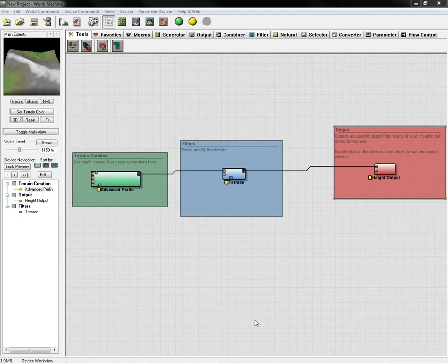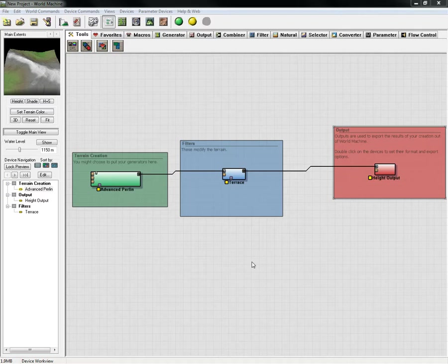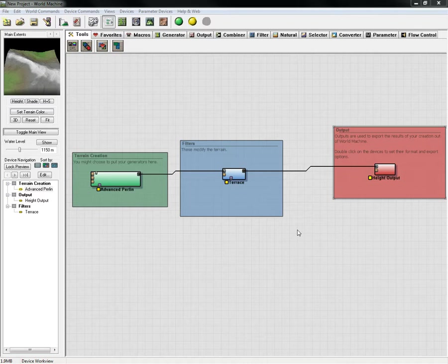When you open up World Machine initially, you will get this basic setup and we're going to do a very simple terrain with an output for your height here. We'll also be setting up a splatting map which will be a red, green, and blue channel, and we'll do that in a few moments.